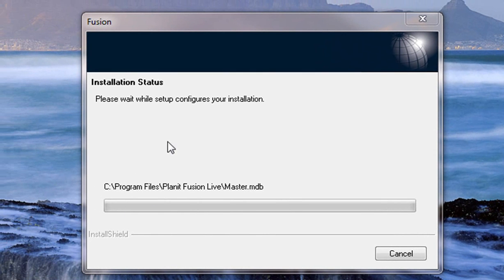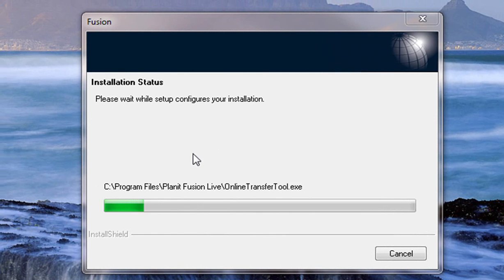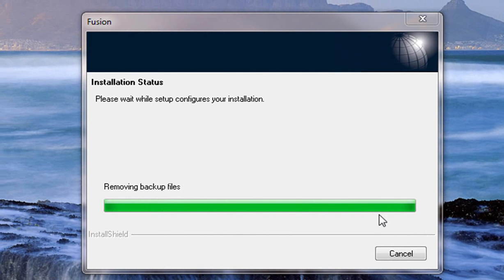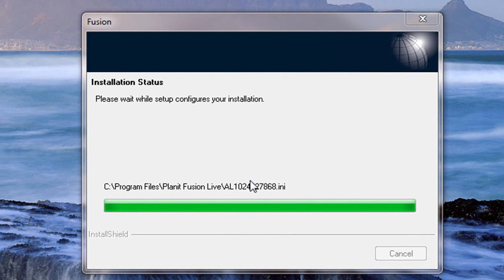Once Fusion has backed up your database, it will start the installation process and here we can see that it will automatically install the stuff for you. So it's removing the backup files and installing at the moment.